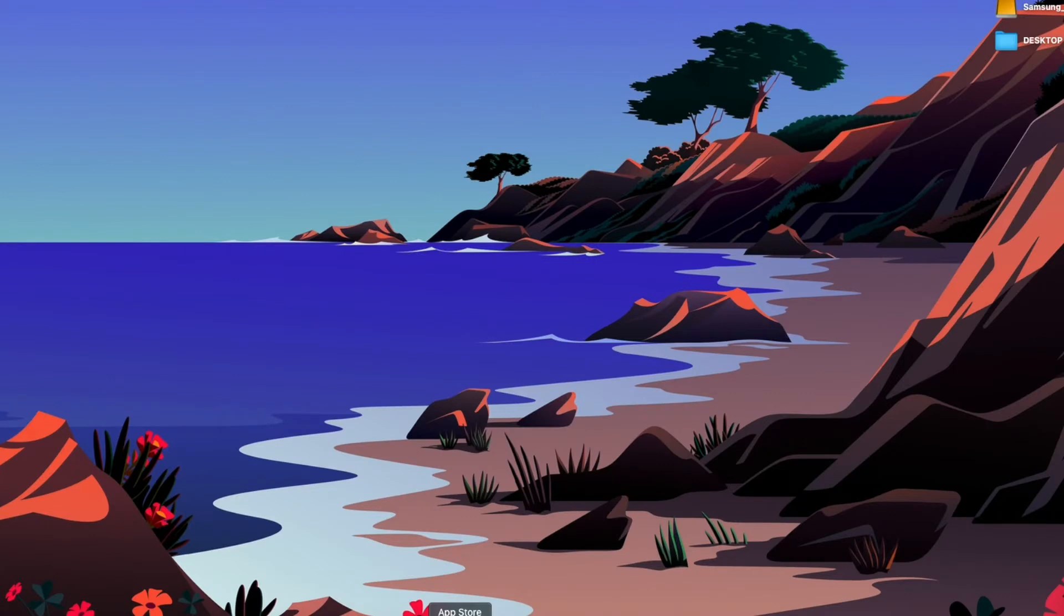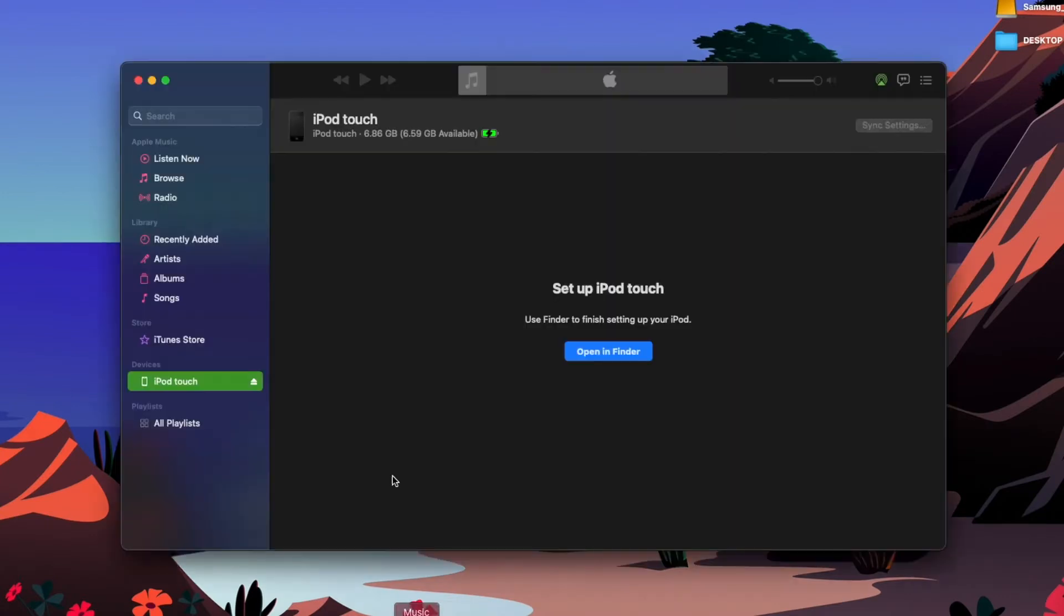Welcome back to the channel. Today I'll be showing you how to put music onto your iPod using Mac OS. I have an iPod, as you can see it's plugged in here.